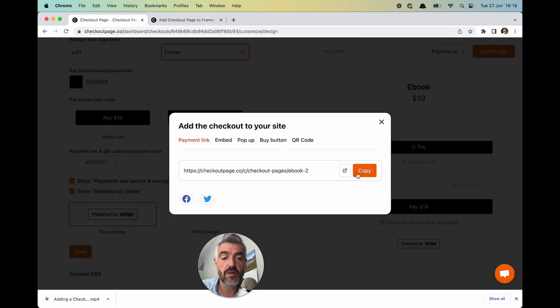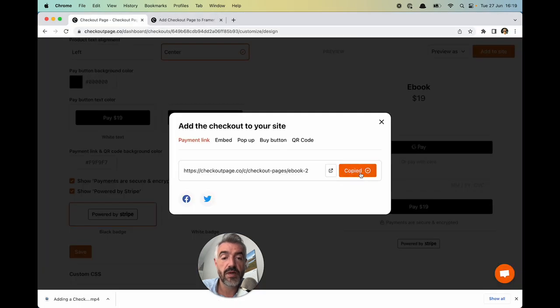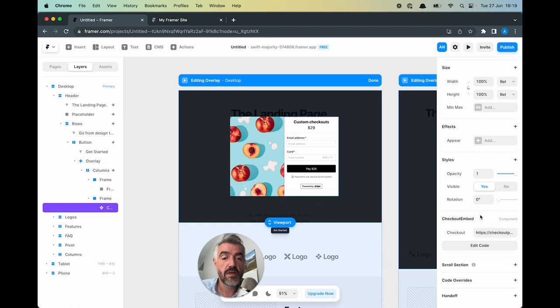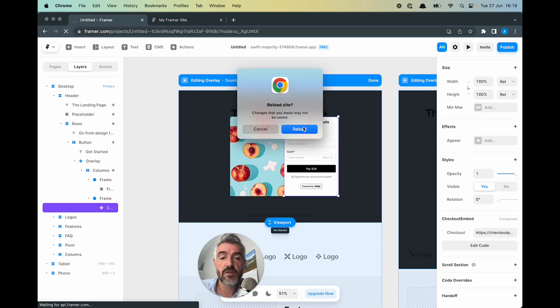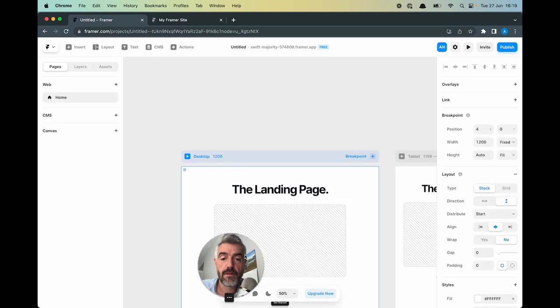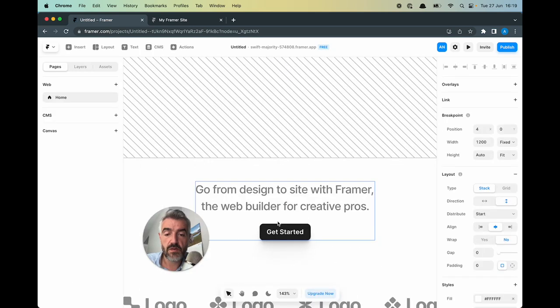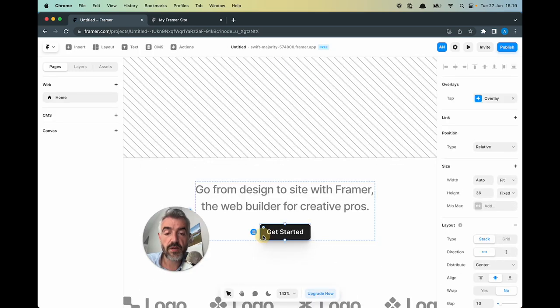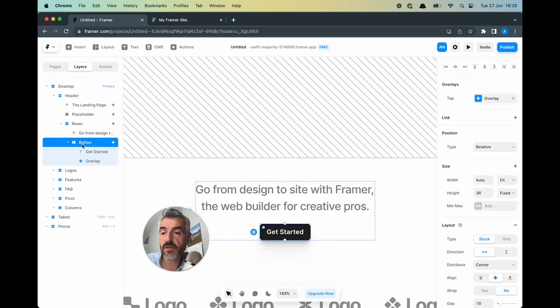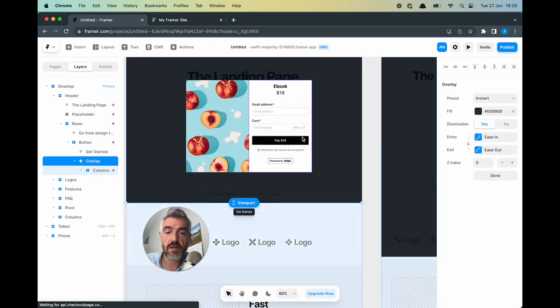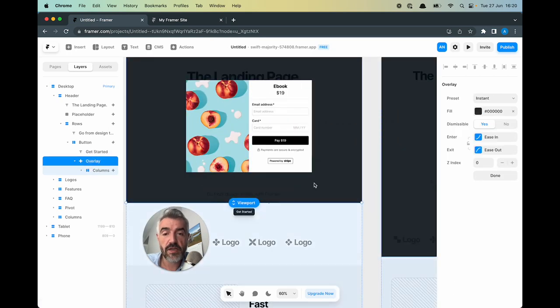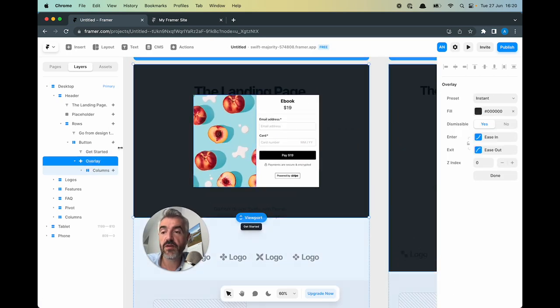Again, I need to replace the link to the checkout. So I'm going to go into Checkout Page and copy the link and then paste it here. We won't see this update for now. So let's refresh the page. Let's zoom in and select the button and layers and overlay. And now the correct checkout has been loaded.